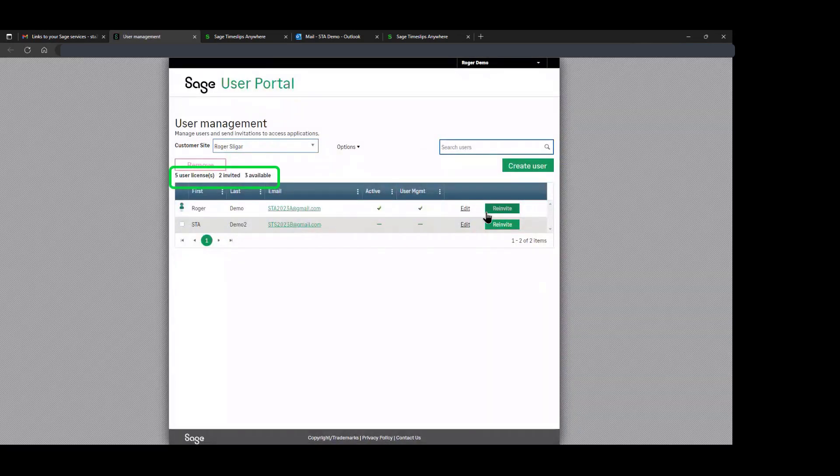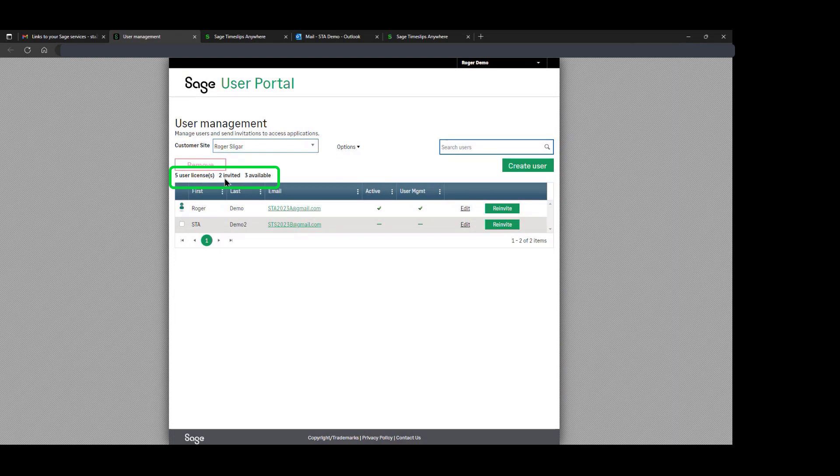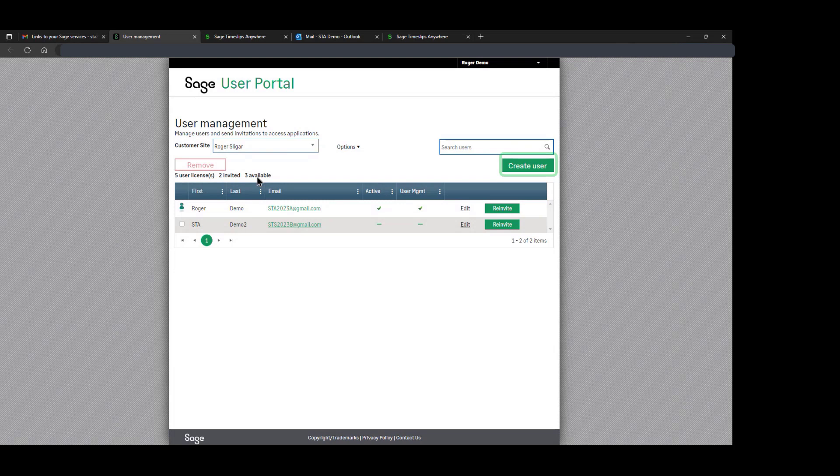Once you click on the user management console, you will see the information provided. This particular account has five licenses, of which two have already been invited and three are available. We're going to invite a new user to join the Timeslips Anywhere account.